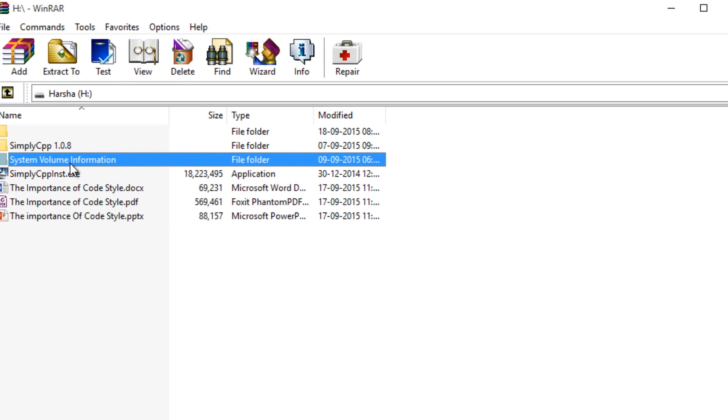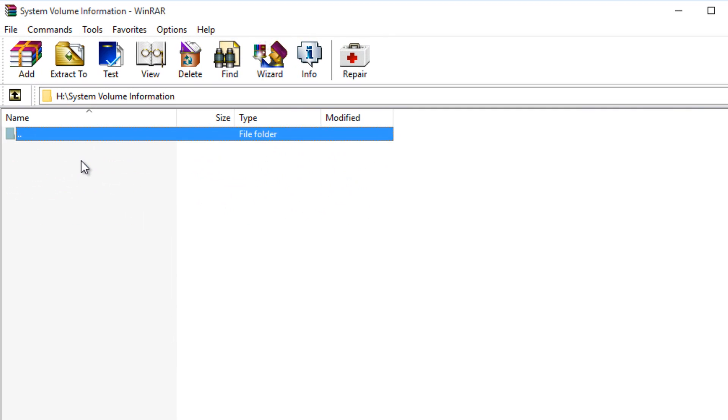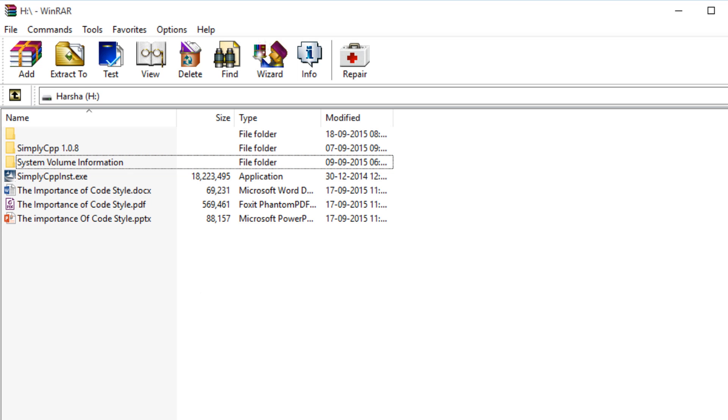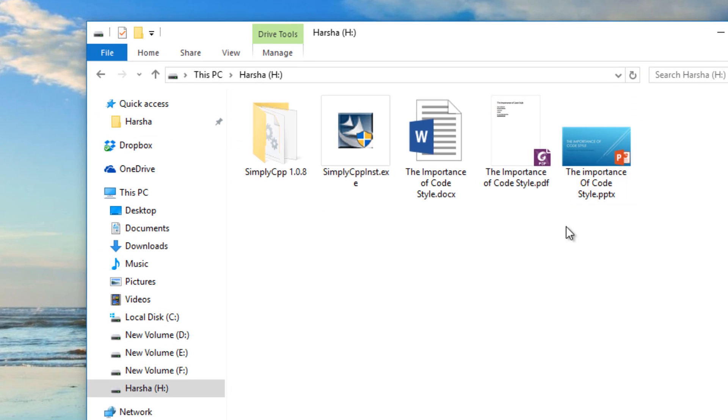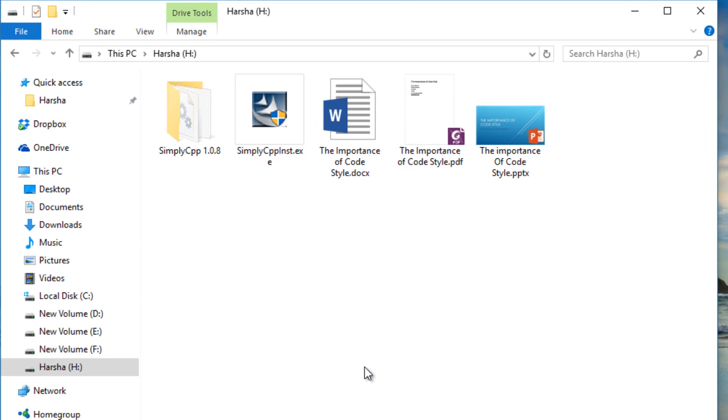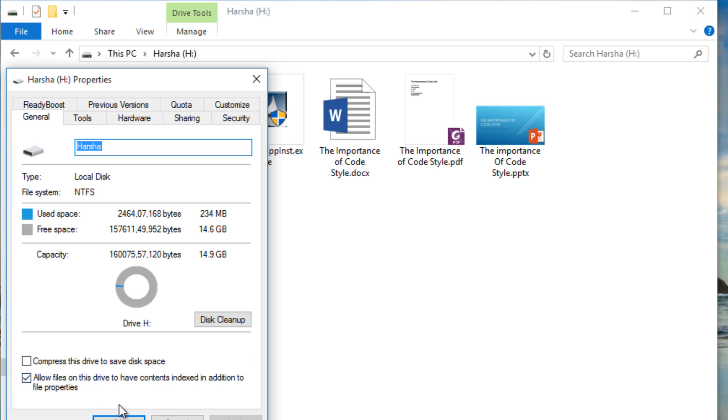Don't mess with system volume information. It is most of the time empty, but just don't mess with this. This is actually a Windows folder. So this is how we recover the Windows files actually.